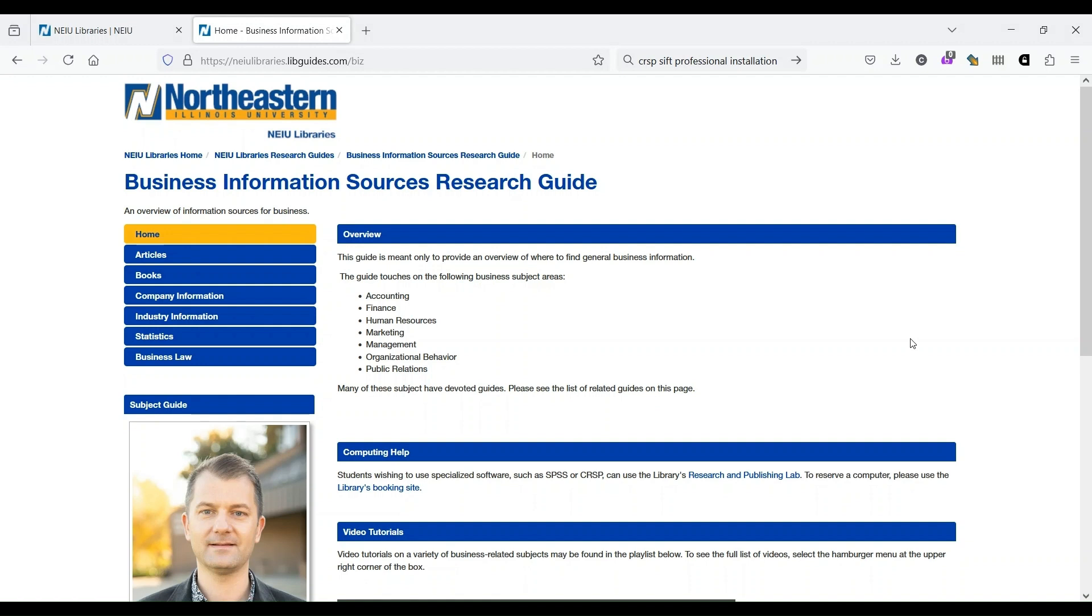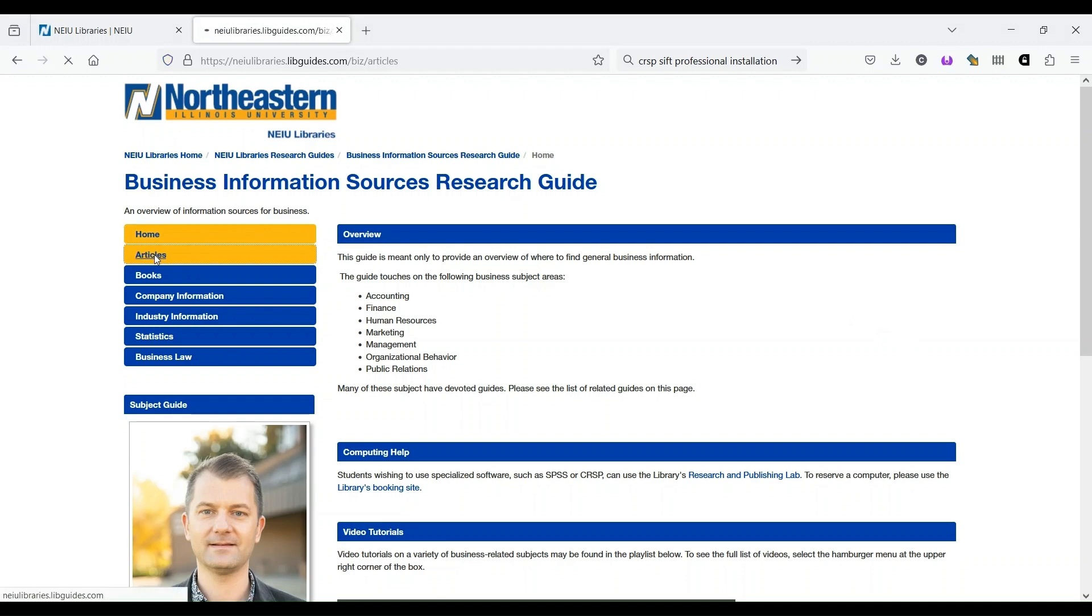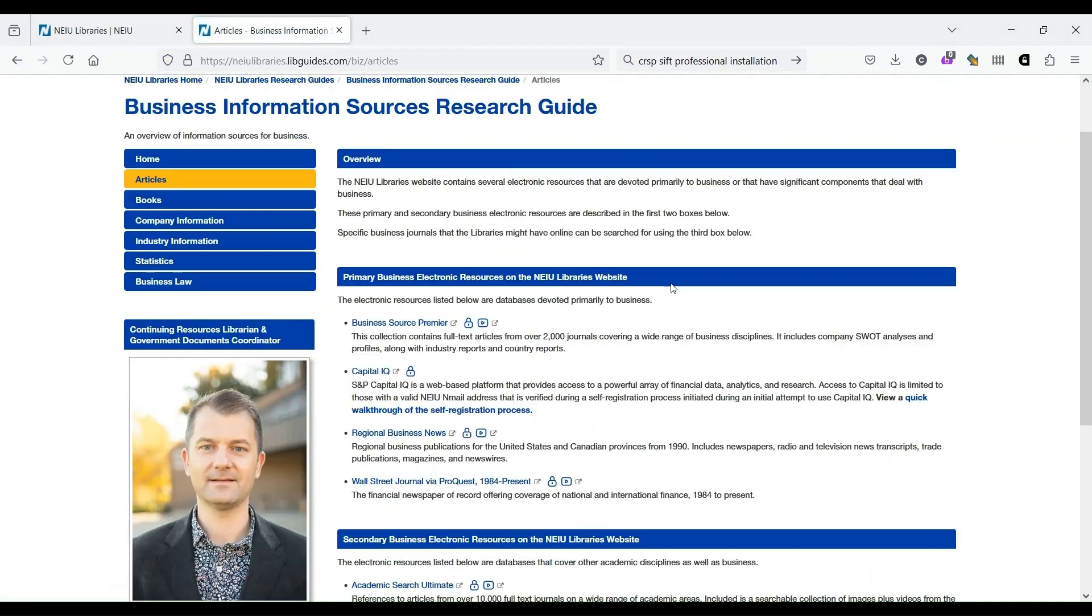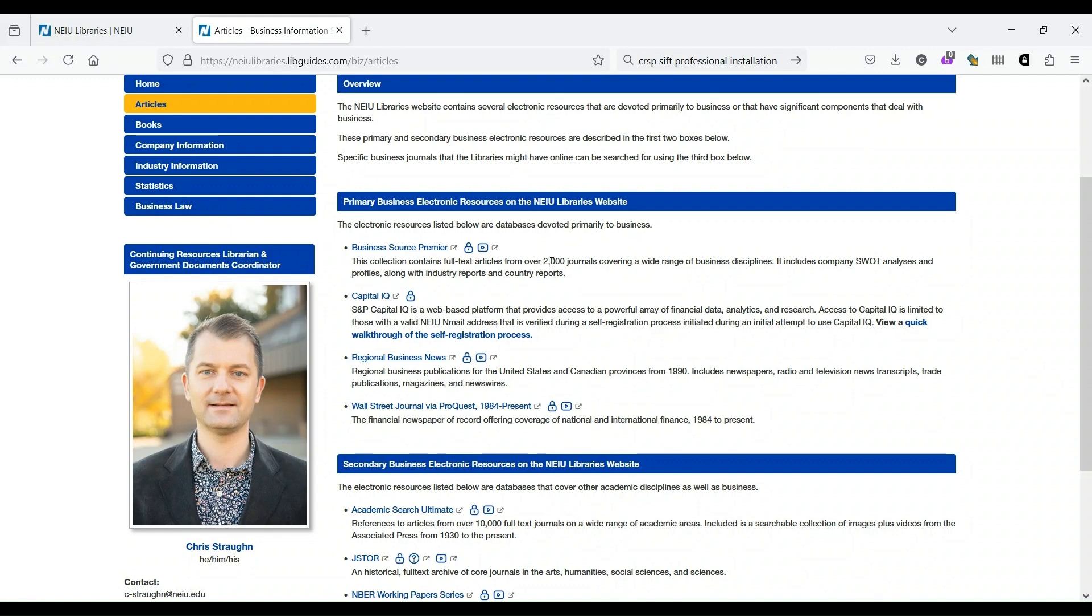Let's start with Business Source Premier. Business Source Premier is an article database. So to access it, we click on Articles. And then in this list of databases, it's the very first one listed. As you can see by the description, it contains full-text articles from well over 2,000 journals, covers a wide range of business disciplines, and it even includes company SWOT analyses and profiles, as well as industry reports and country reports.